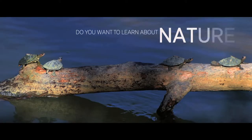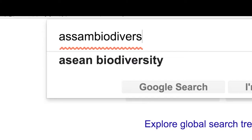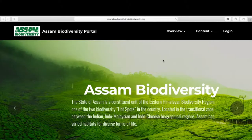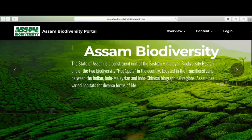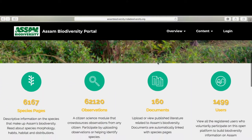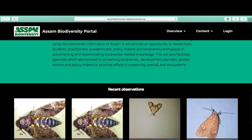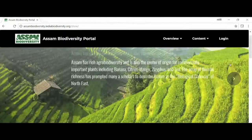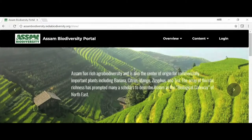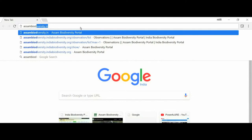Do you want to learn about nature and also contribute to the knowledge of the biodiversity richness of Assam? Then Assam Biodiversity Portal is the website for you. It is a repository of information designed to harness and disseminate collective intelligence on the biodiversity of Assam. You can visit the portal by going to www.assambiodiversity.in.